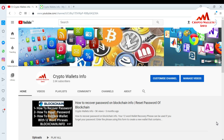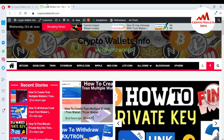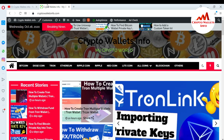In this video I am giving you information on how to recover your TronLink Pro mobile application wallet with your 12-word mnemonic phrases. Sometimes you need to recover or import your account. Please subscribe to my channel — the channel name is Crypto Wallets Info. Also press the bell icon and visit my website, cryptowalletsinfo.com.